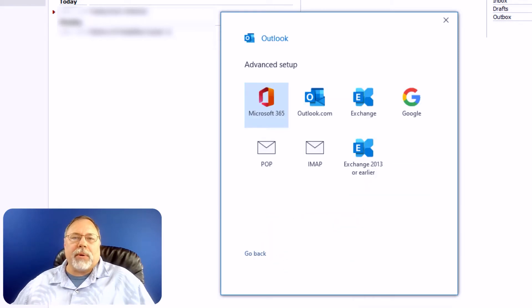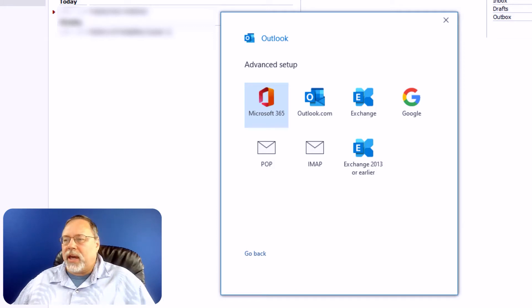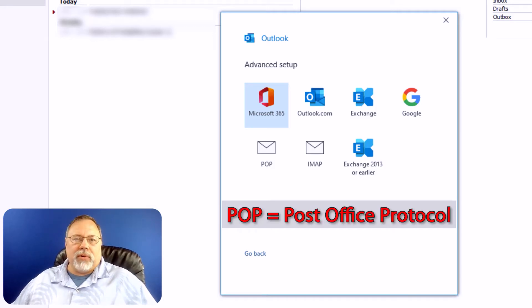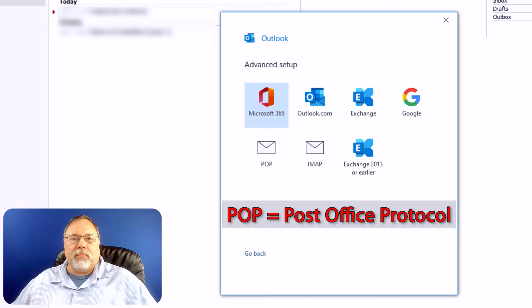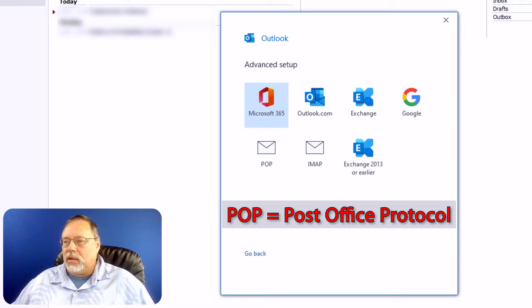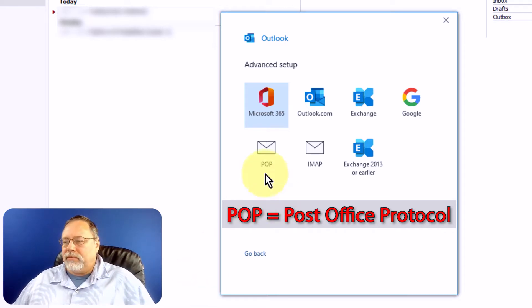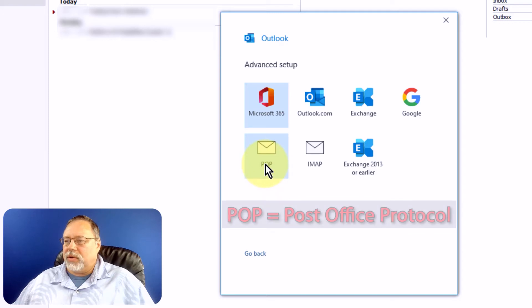We're setting up a POP account, so click on that. And by the way, if you didn't know, POP means Post Office Protocol. It's not important that you know that, but just in case you were curious.